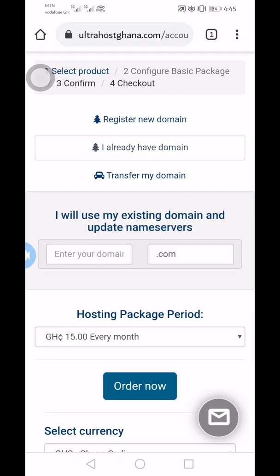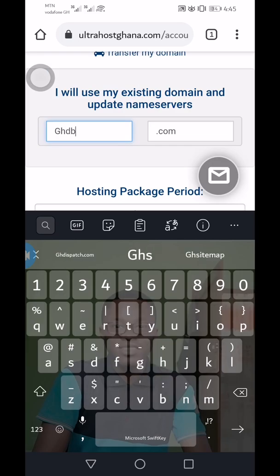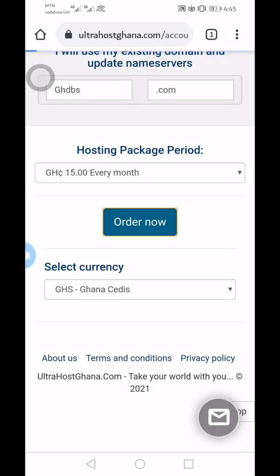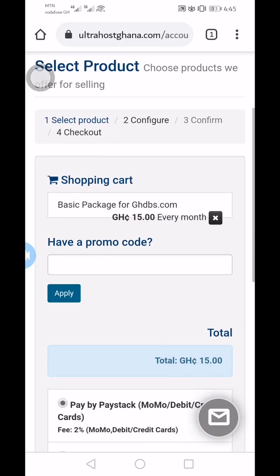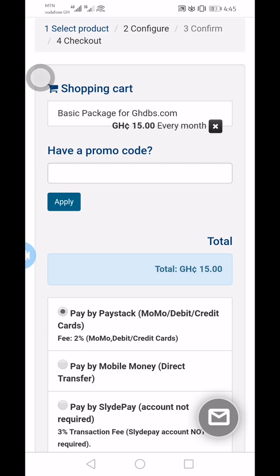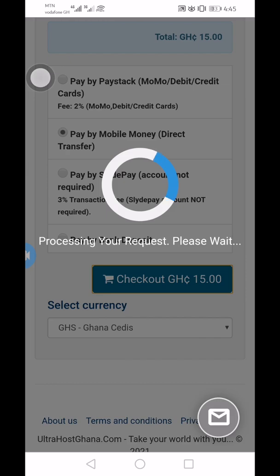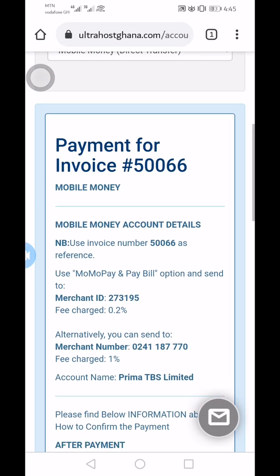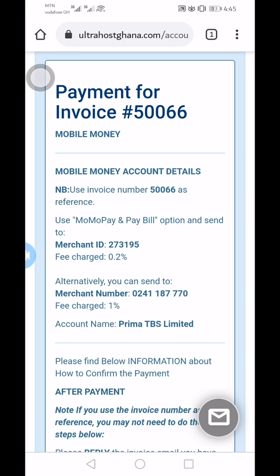I already have a domain, so I'll enter it and proceed. Once I click that, an invoice is created. You can see the options: pay by Paystack — which also uses MoMo — or pay by mobile money direct. I'll click on mobile money direct. The merchant number is shown here — alternatively you can send money to the merchant number 0248... Mobile money makes it super easy; no visa card needed.